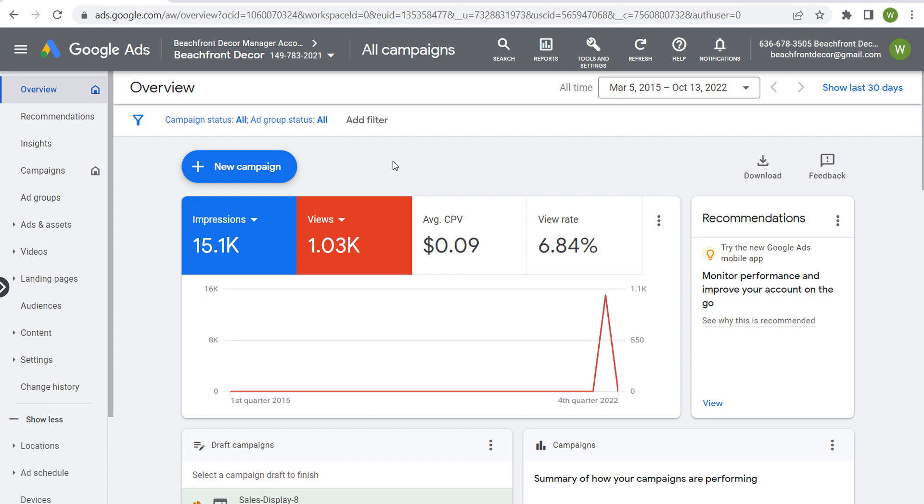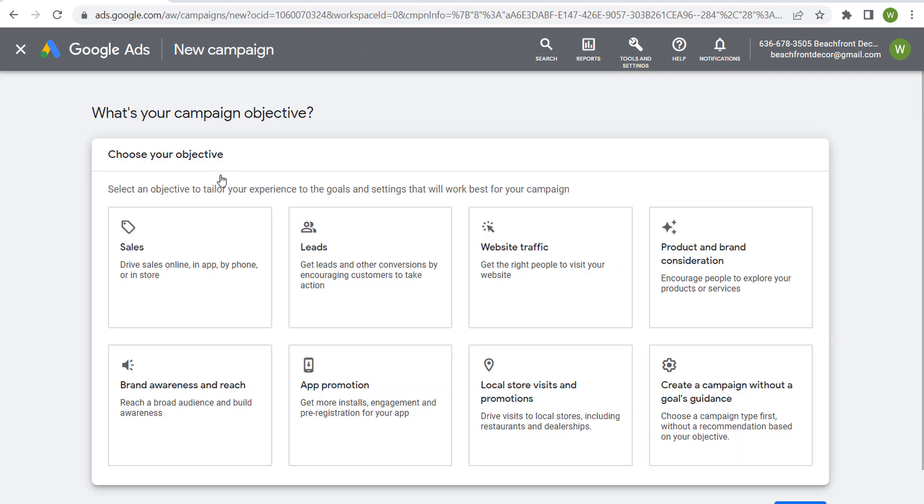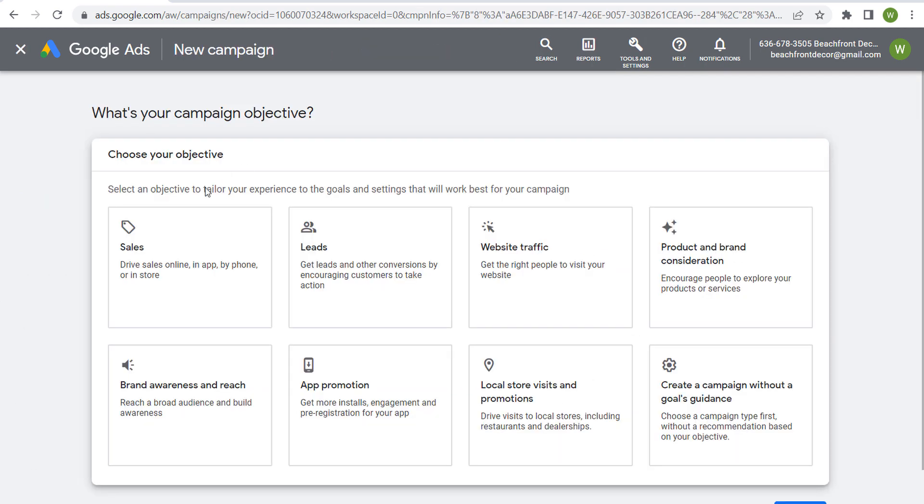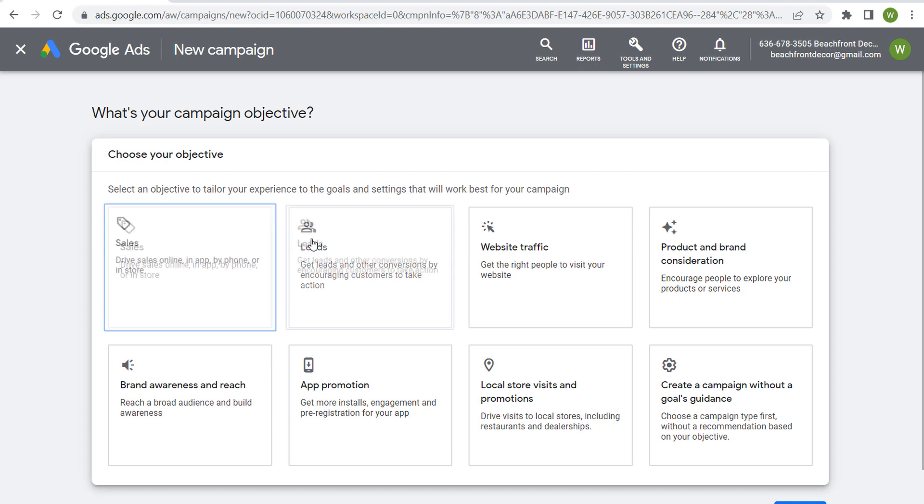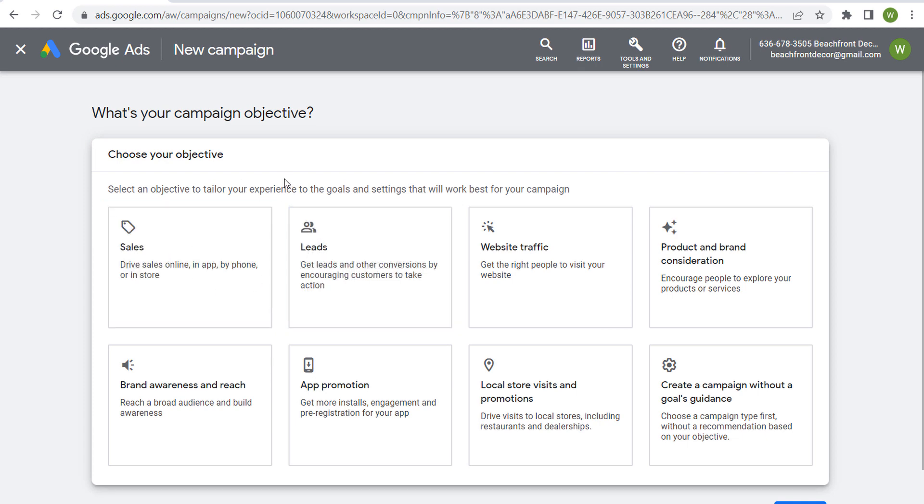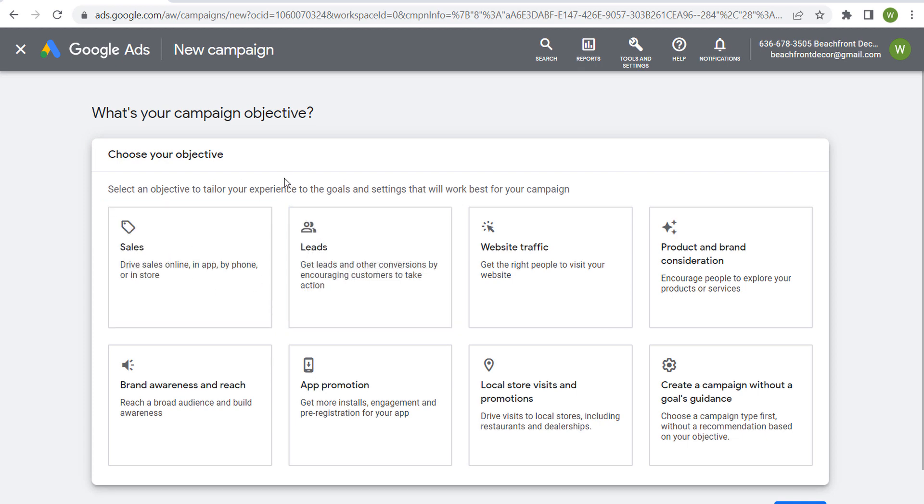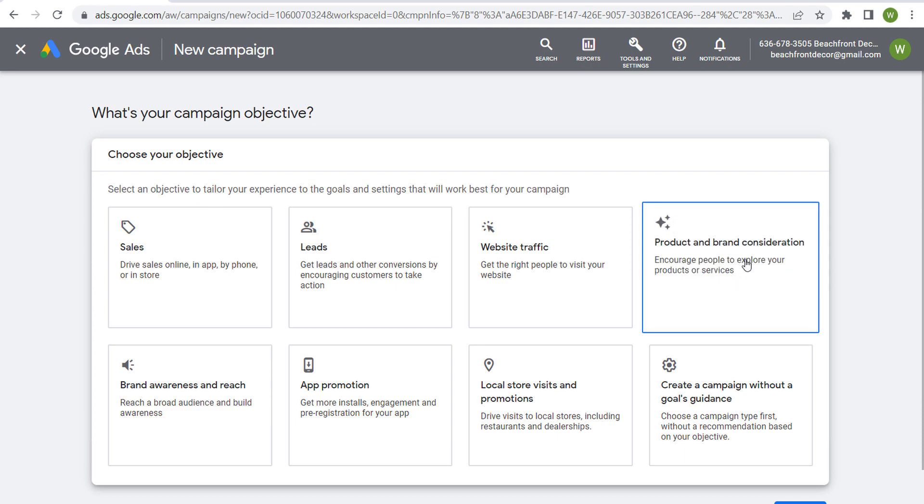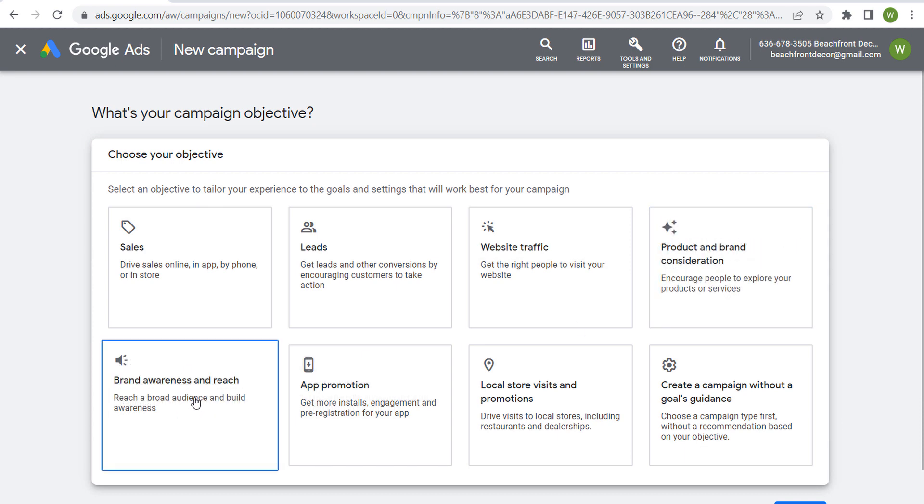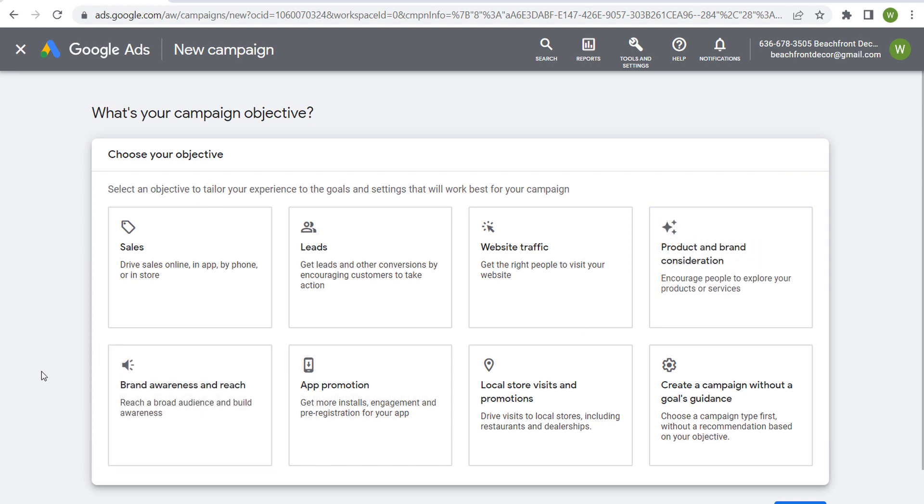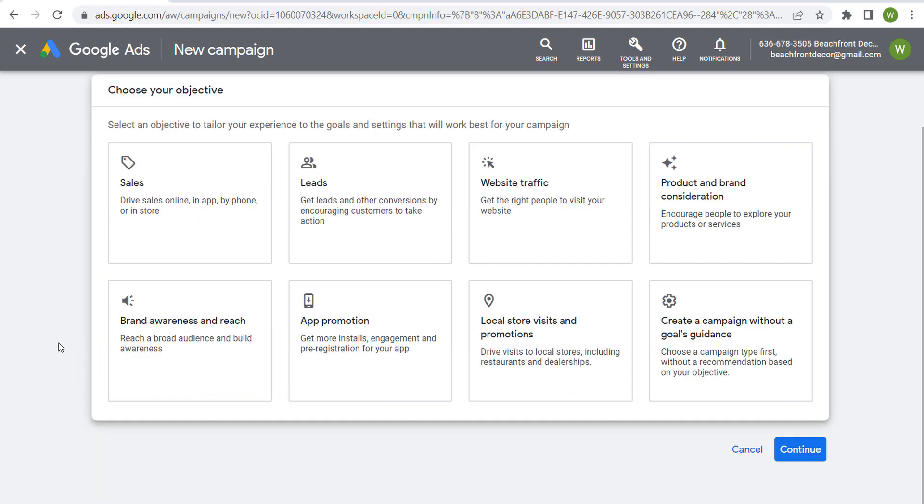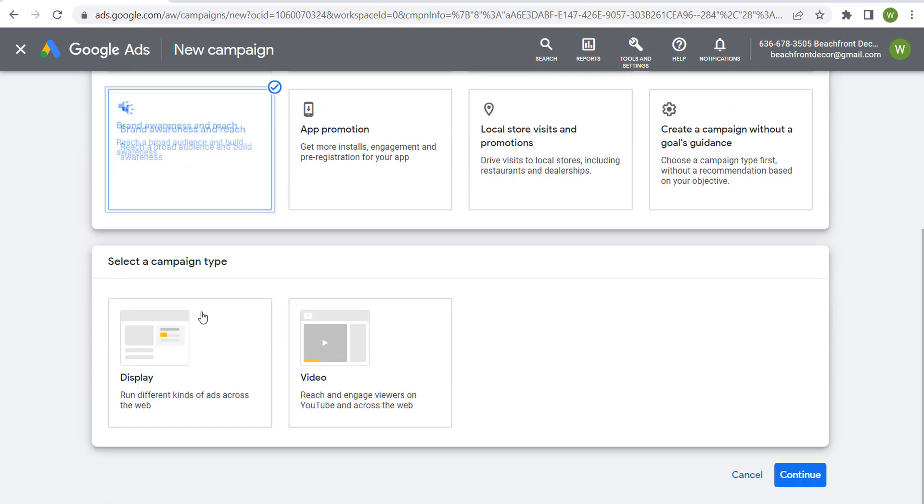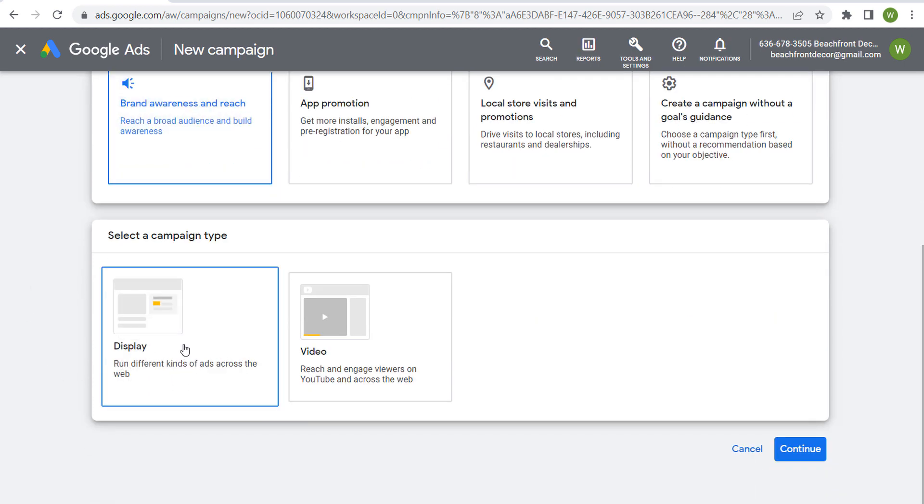If we come over here to Google ads and we click to create a new campaign, what we can do is say, let's try to drive some sales or leads. But if you are using affinity segments, you probably want to be using things like product and brand consideration, brand awareness and reach. So you're trying to reach a much more broad audience and build awareness. So let's say we do brand awareness and reach.